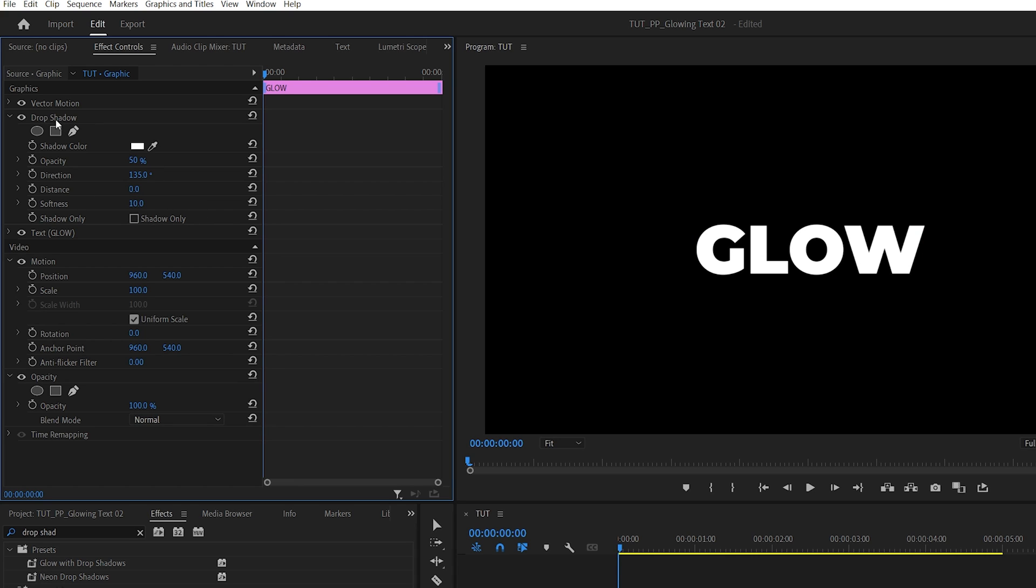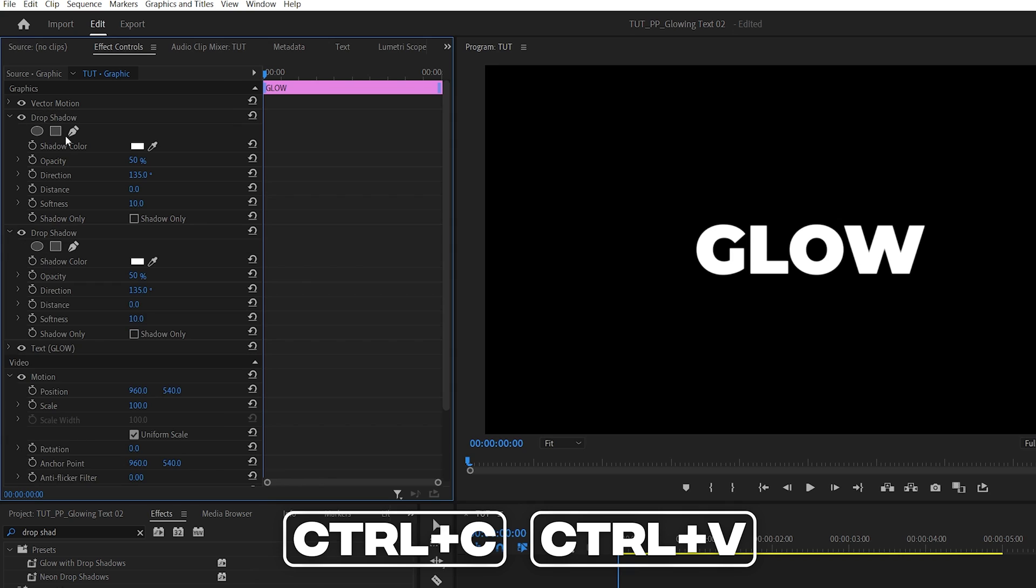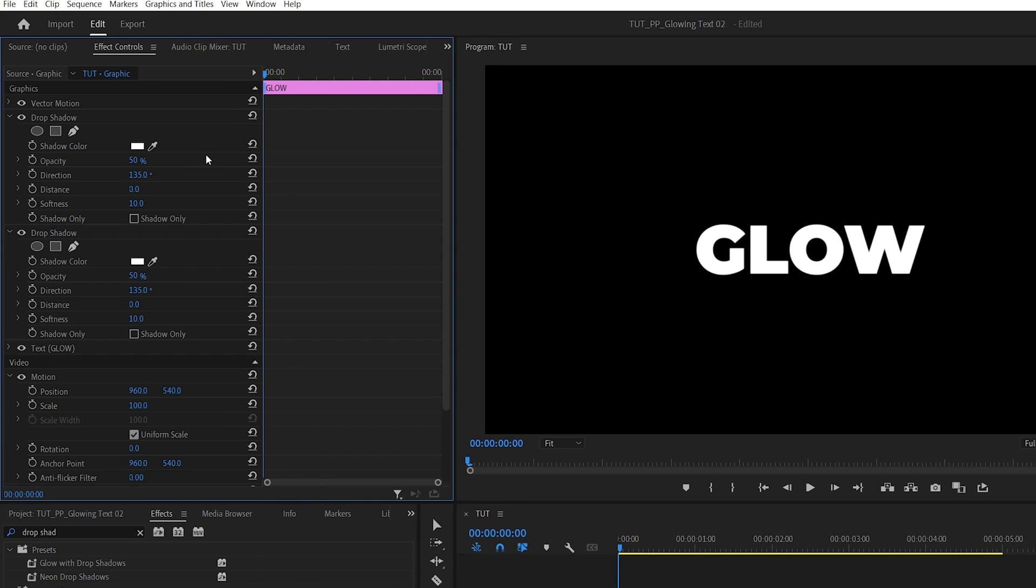Now duplicate the Drop Shadow by selecting it and pressing Ctrl+C, Ctrl+V. Then adjust the settings of the Drop Shadow that's at the top, not at the bottom. Increase the Softness to 50.